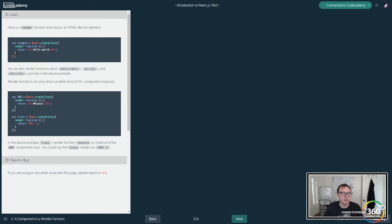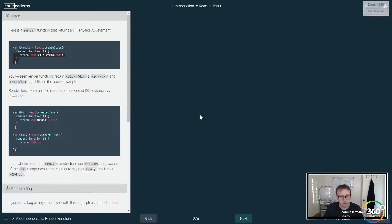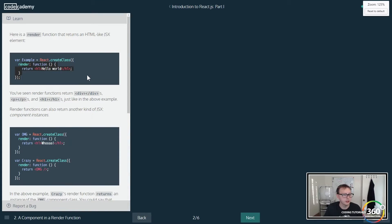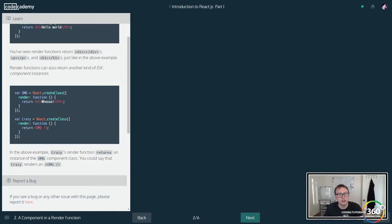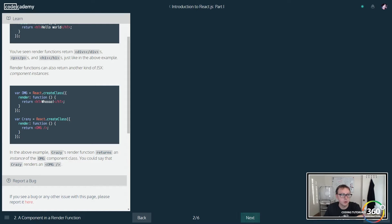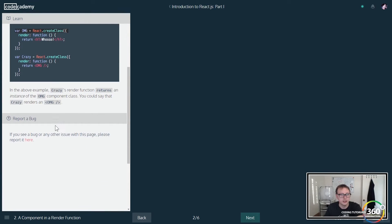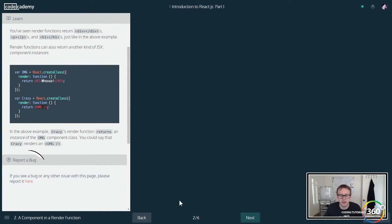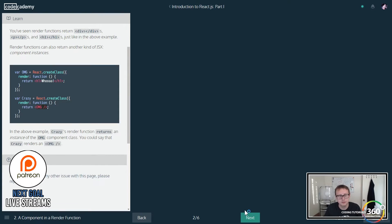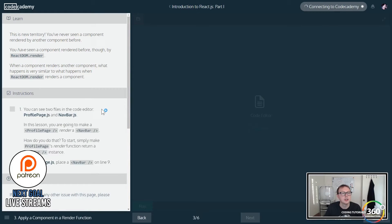So they give us an example of how we would create a component - all this should be pretty familiar. You'll see here that we're actually creating multiple components right here, and in one of our components we're returning our OMG component right here. So just keep that in mind - you're seeing a component returned within a component. So let's jump right in right now.